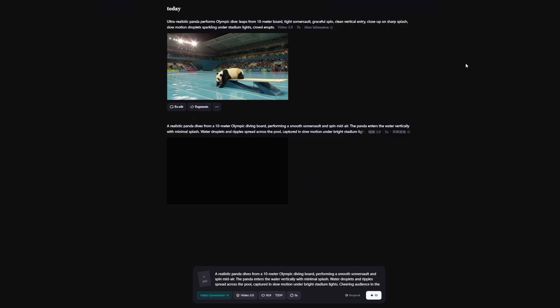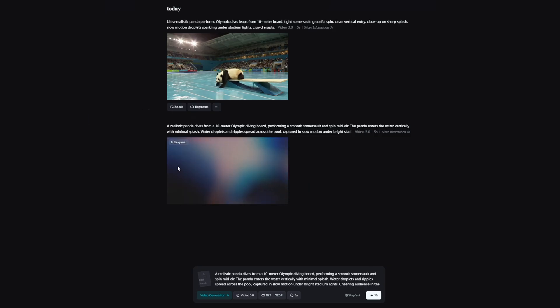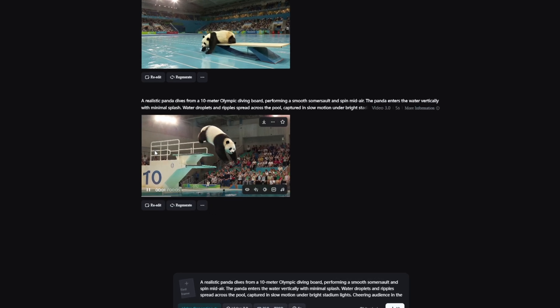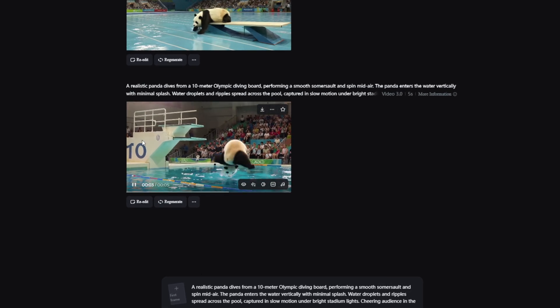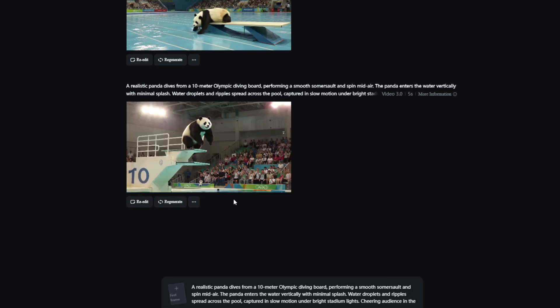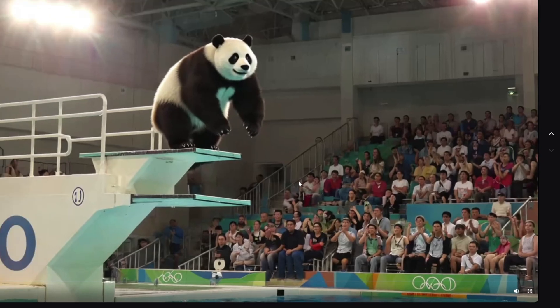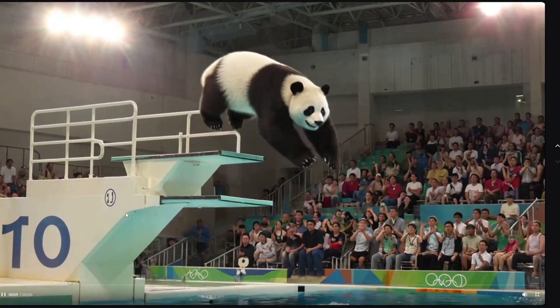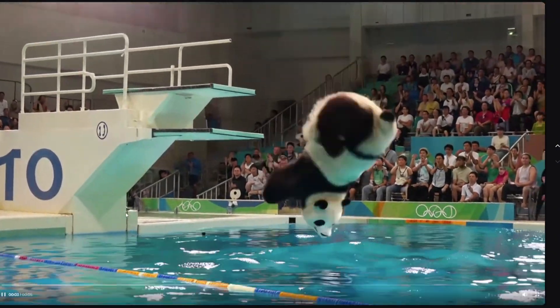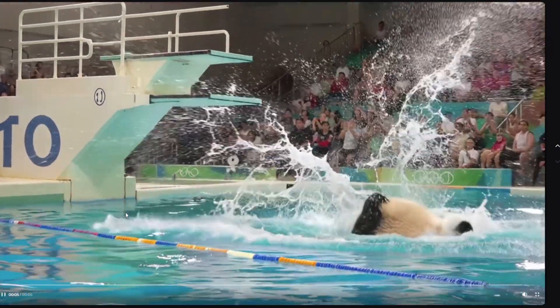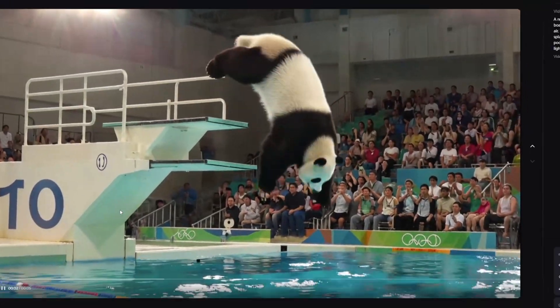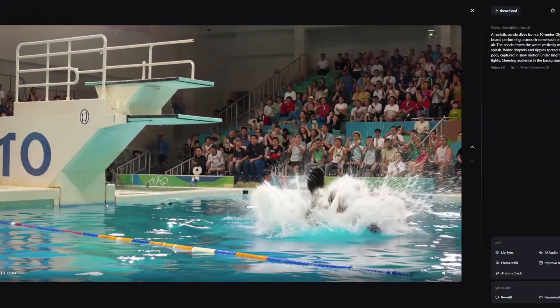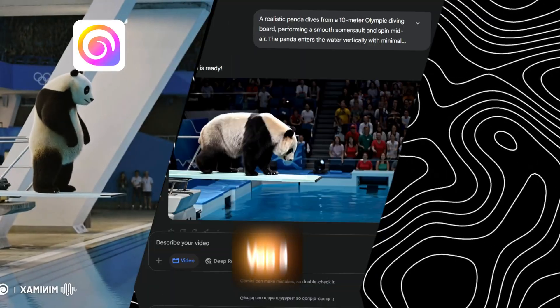Gmeng was decent overall — the panda's form was good, but the splash and slow motion weren't as crisp as HiLuo's output. Gmeng seemed to need clearer instructions on effects and timing.